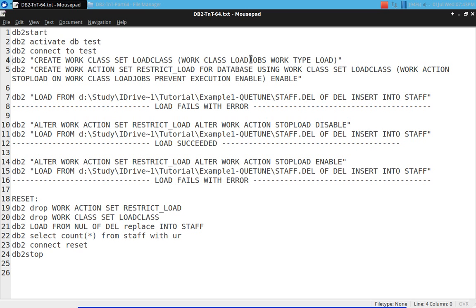For the load jobs, we need to define a work action to restrict load at a database level. Using WORK CLASS SET load_class, the work action is: stop_load on WORK CLASS load_jobs PREVENT EXECUTION. Whenever some work falls under the load_jobs category, prevent execution will be triggered. This is the enable/disable switch — once I enable the work action, it will prevent execution of the load utility. Once I disable the work action, it will allow the load utility.